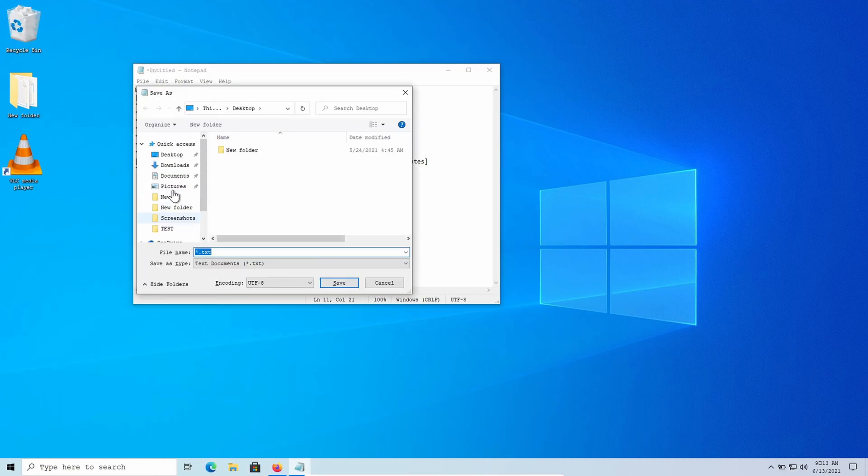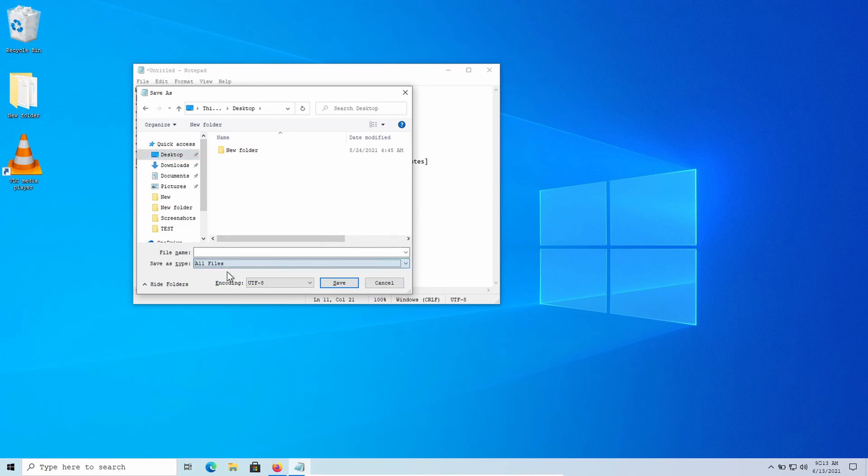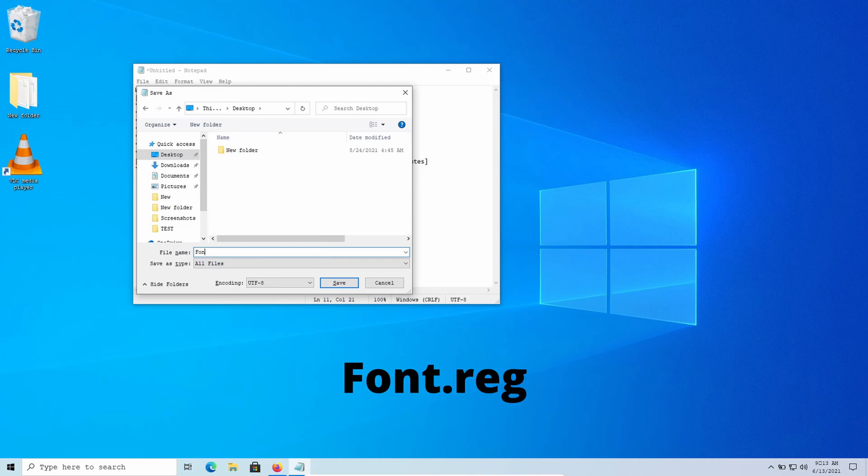After that, save the file anywhere, but set 'Save as type' to 'All files'. You can use any name you want, but at the end type .reg.